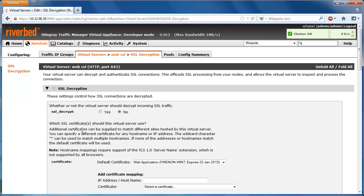Once in the SSL decryption page, select Yes to enable SSL decryption and then select your certificate from the drop-down menu.